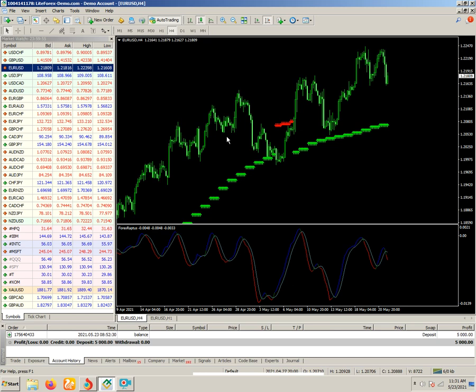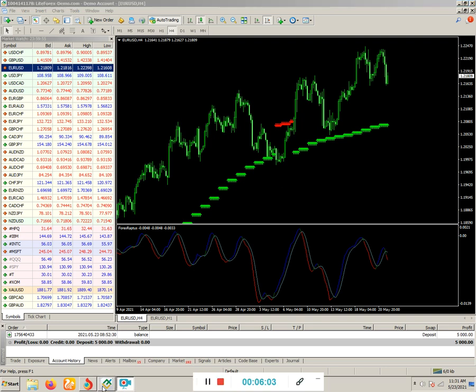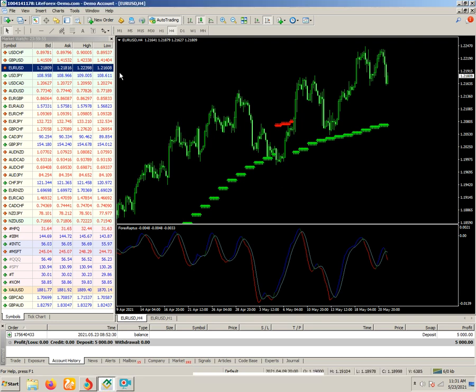If you want this indicator, I have given my WhatsApp number in the description — you can contact me and I will educate you properly about how to utilize it. In this video I have just covered the basic things. The best thing is that with this indicator you can easily determine the trend line.